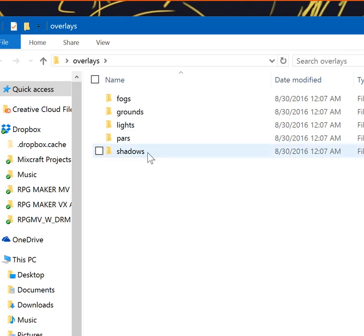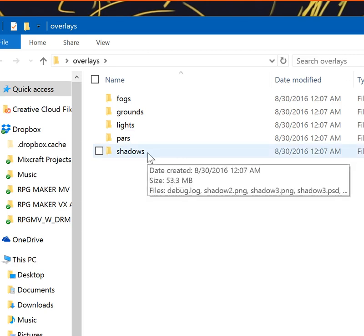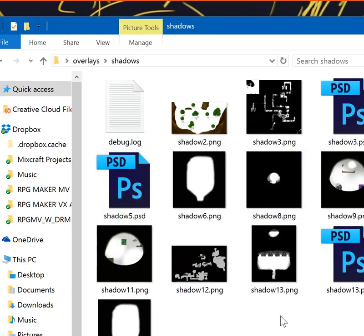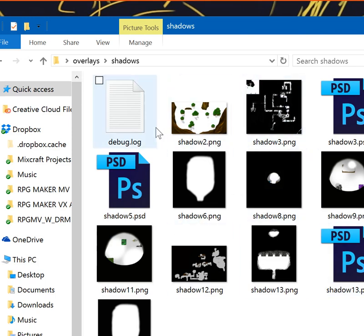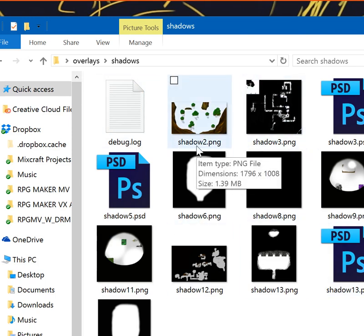I'm going to go ahead and open up shadows to give you an example of what you need to do. As you can see, there's a couple in here. If you look at this one, it's called shadow 2 PNG. That's because the map I'm using is the ID 2.